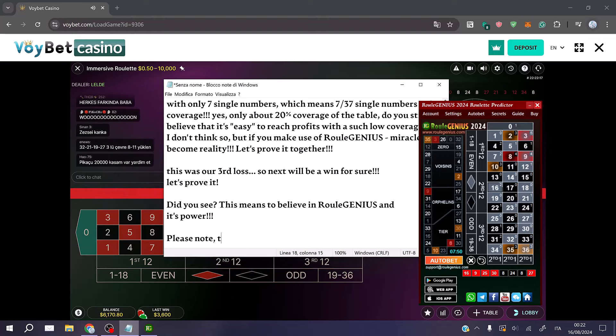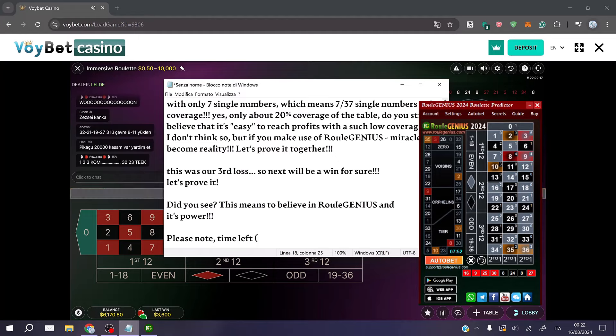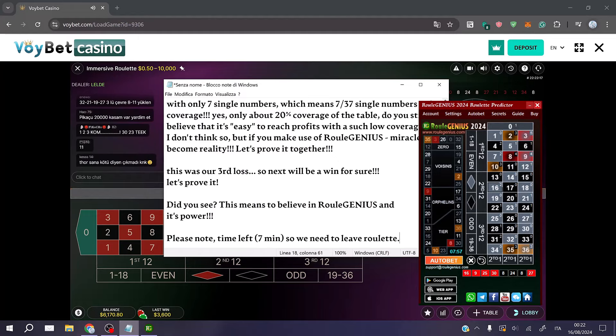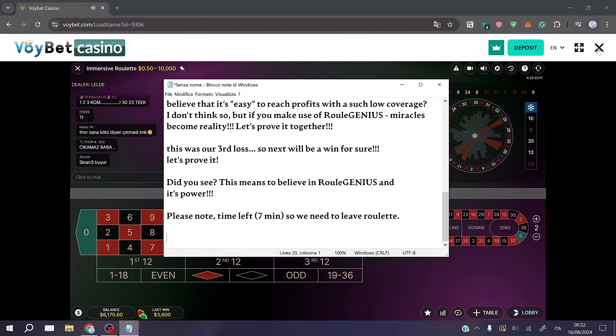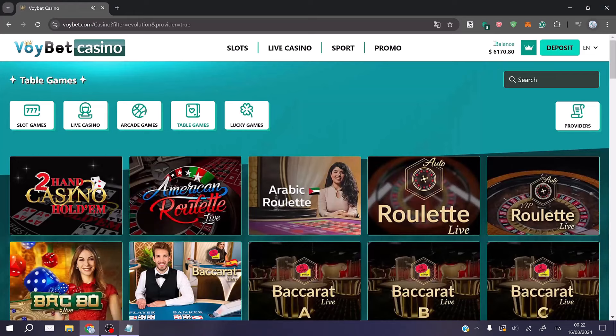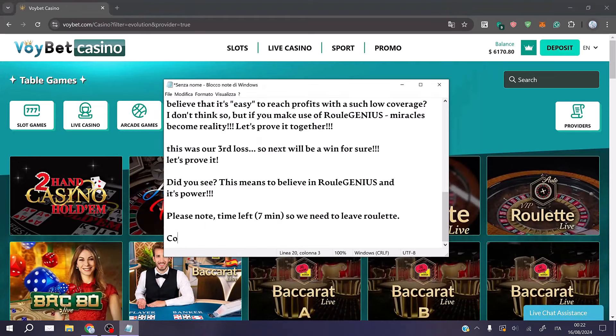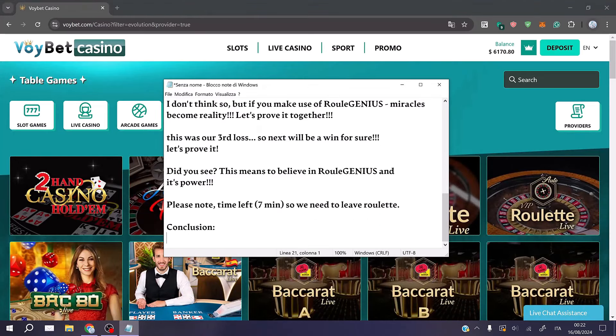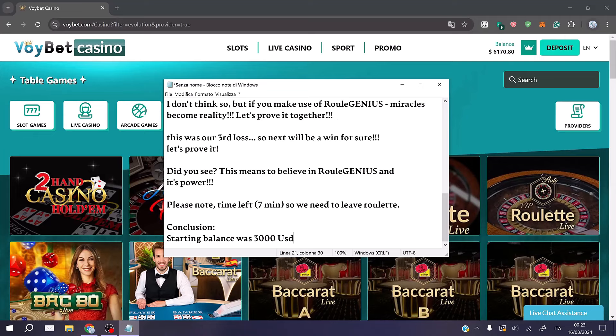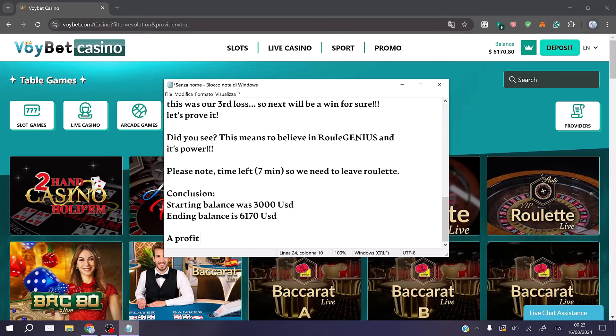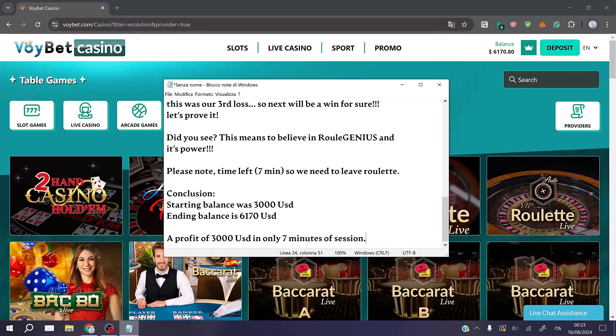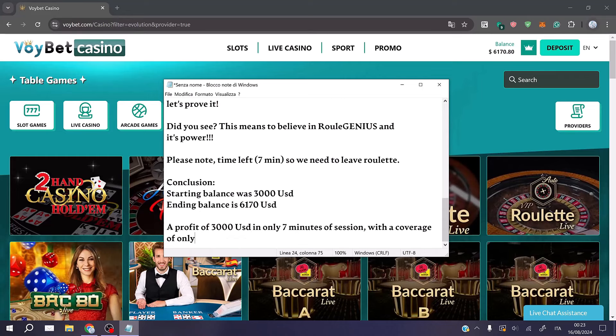Please note, time left 7 minutes so we need to leave roulette. Conclusion: the starting balance was 3000 USD, the ending balance is 6170 USD. A profit of 3000 USD in only 7 minutes of session with a coverage of only 7 single numbers, 19% table coverage.